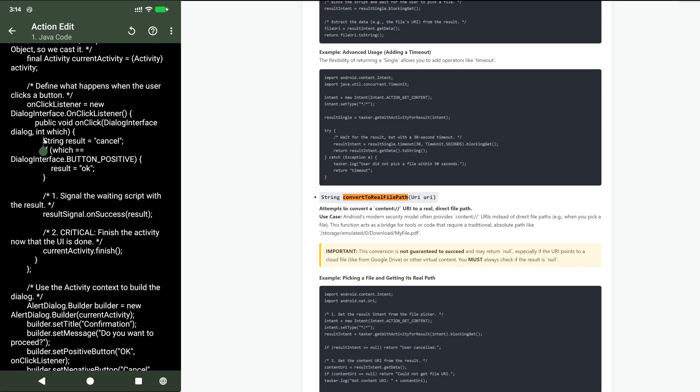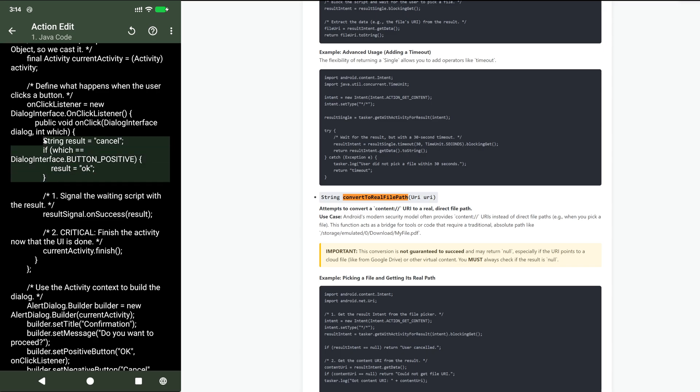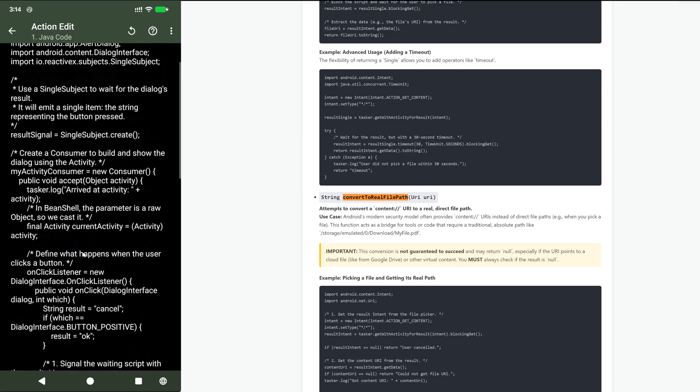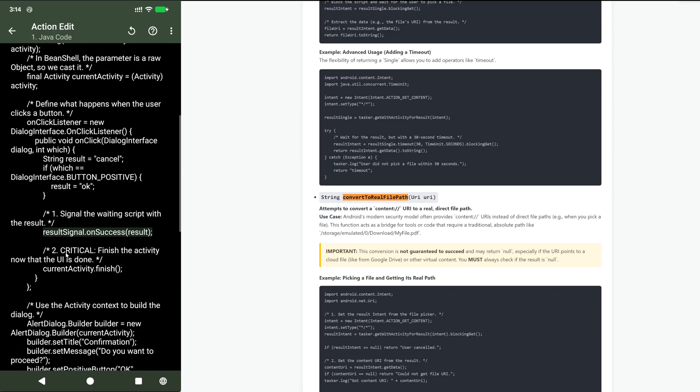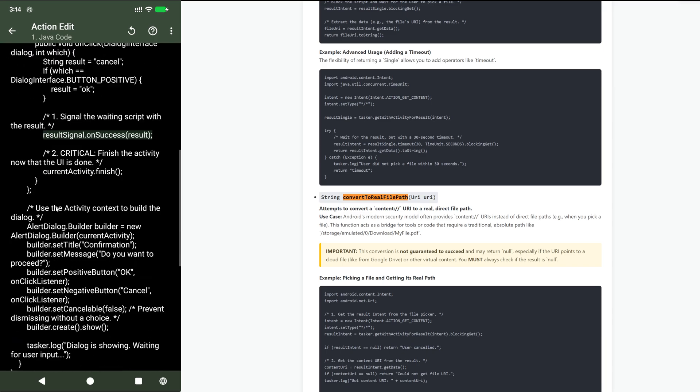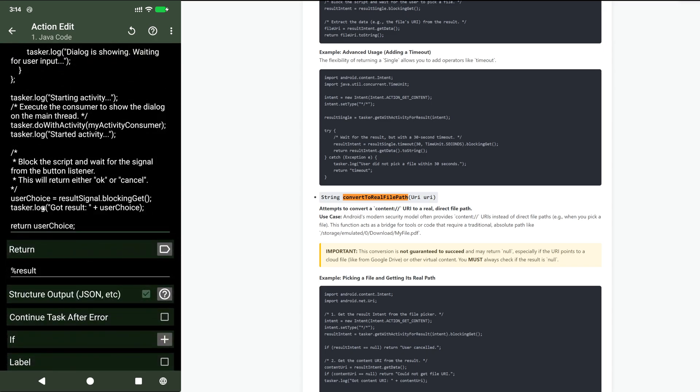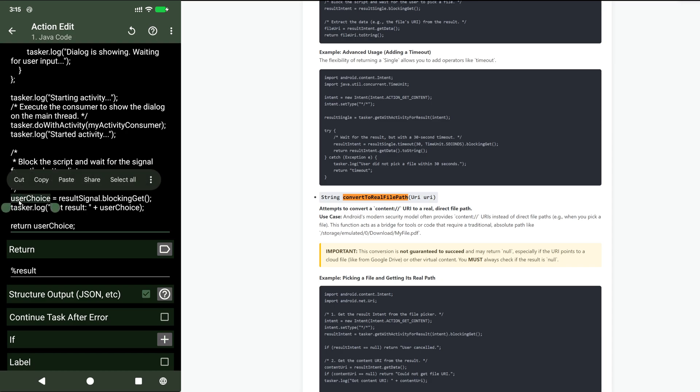This is the code that handles when a button is pressed. And what I do here is result signal on success. So when the button is pressed, the signal is sent to this original variable here. And then at the end, the blocking get resolves and the user choice is set here.